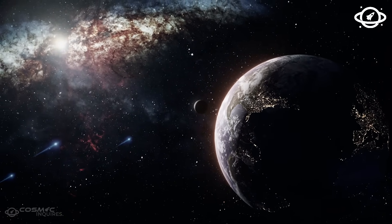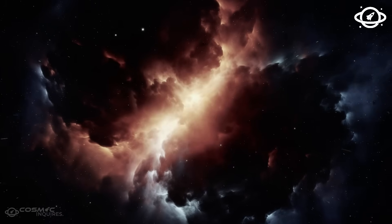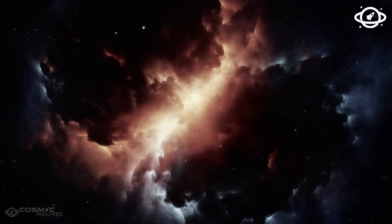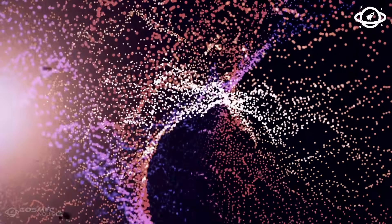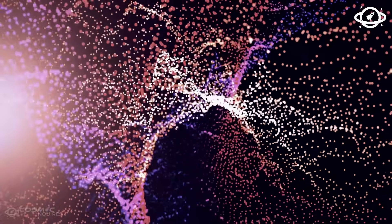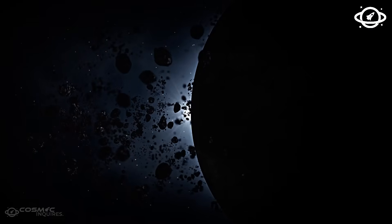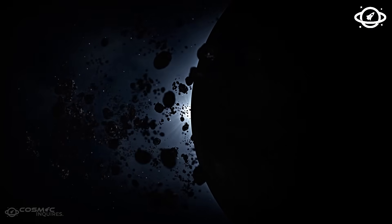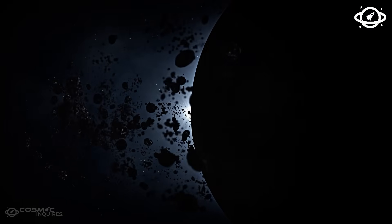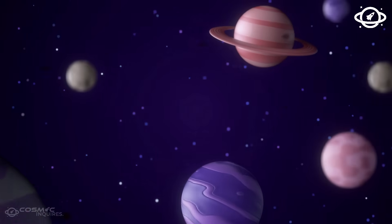What makes this even more unsettling is the timing. Voyager is nearing the end of its power reserves. It has perhaps one more year before it goes silent forever, which means this could be the last thing it ever sees.